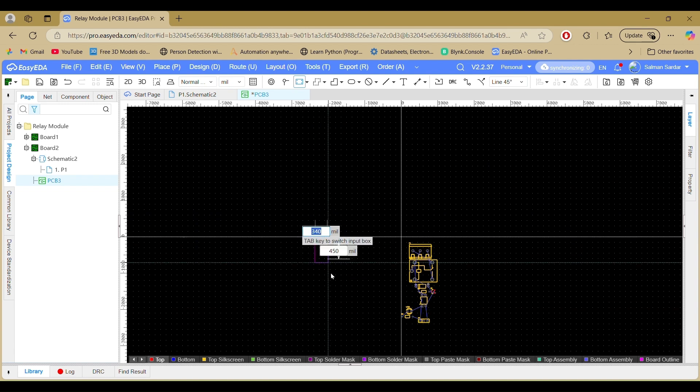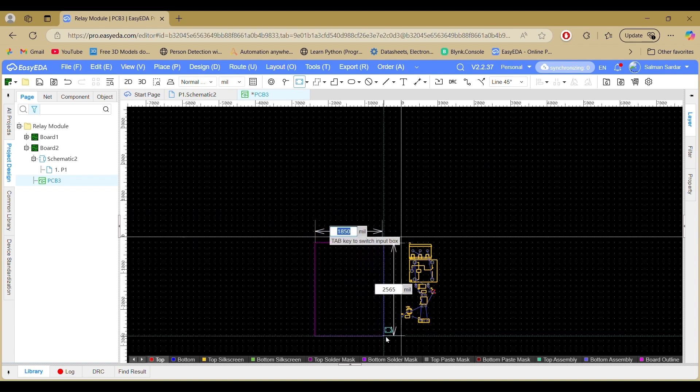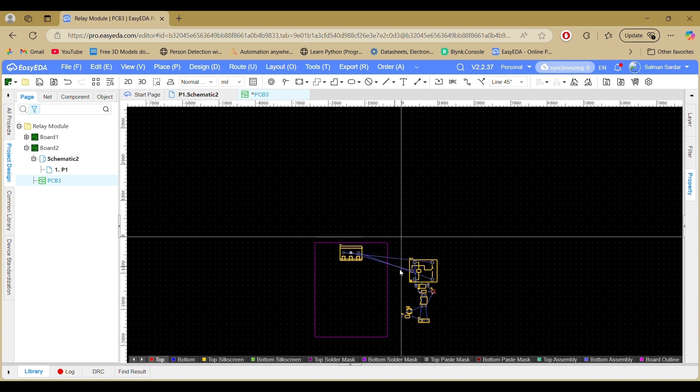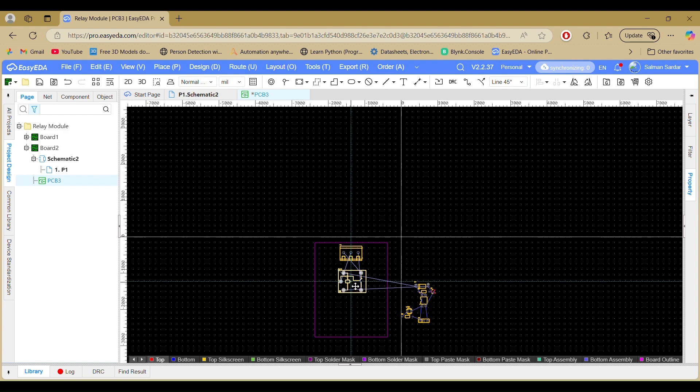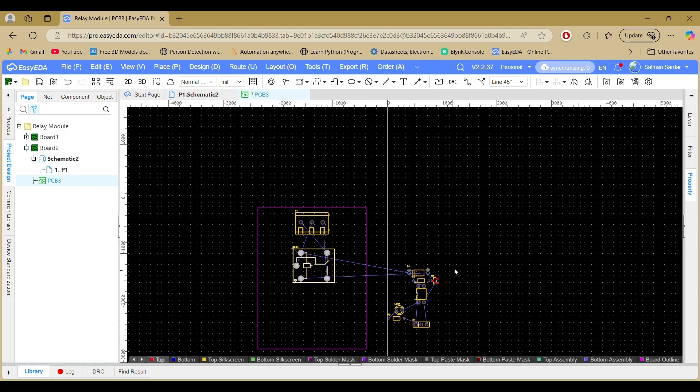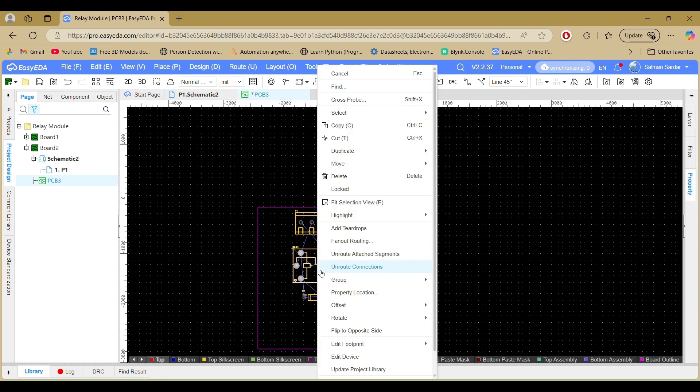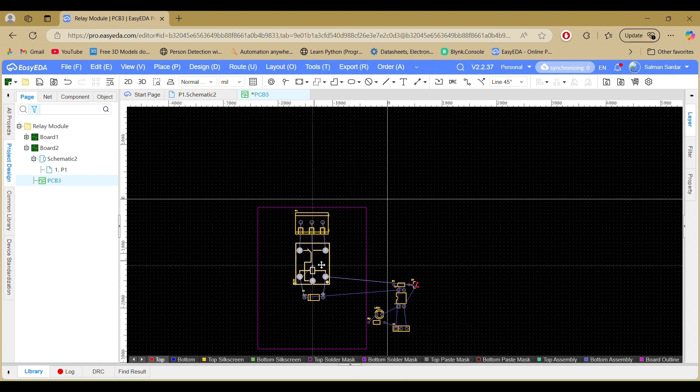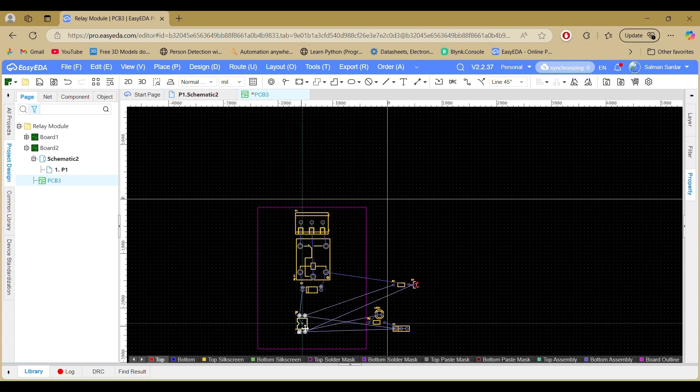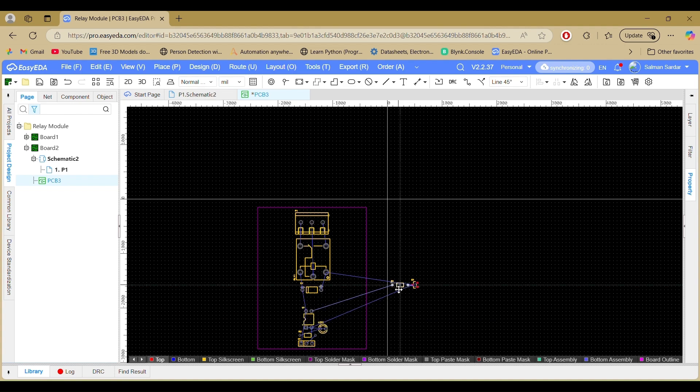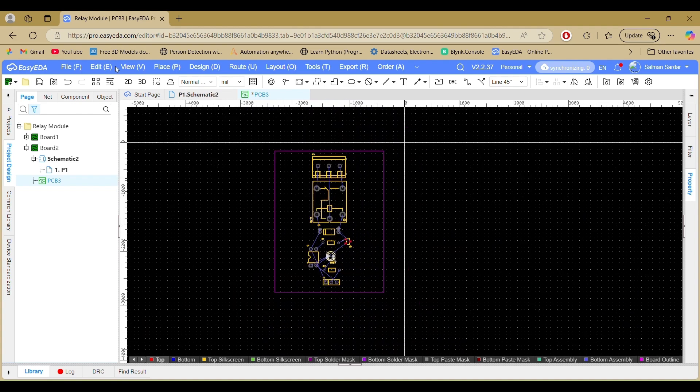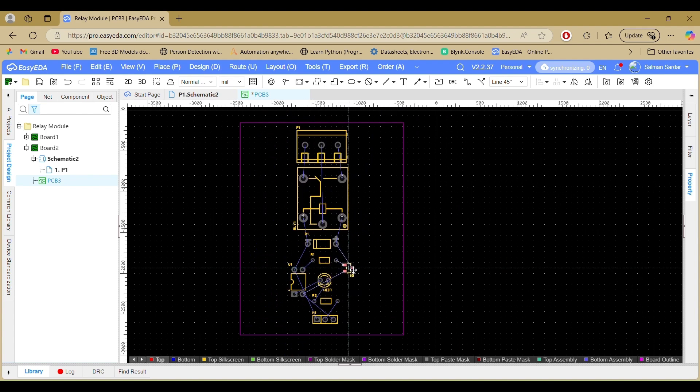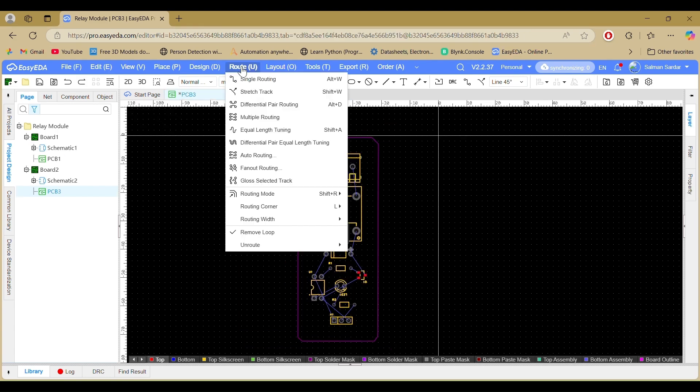Now arrange the components for a compact and clean layout. You can rotate any components by pressing the spacebar for better positioning.